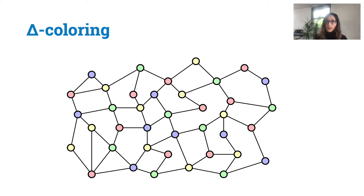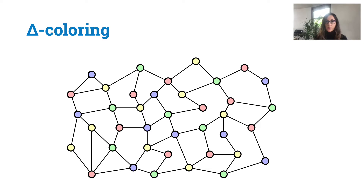Let me remind you briefly what a delta coloring is. We have a graph and delta is the maximum degree of the graph. We want to color the nodes with delta colors — that is, assign to each node a color from a palette of delta colors such that neighbors do not have the same color. In the example, delta is 4.